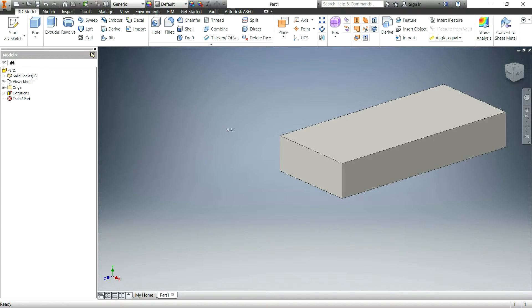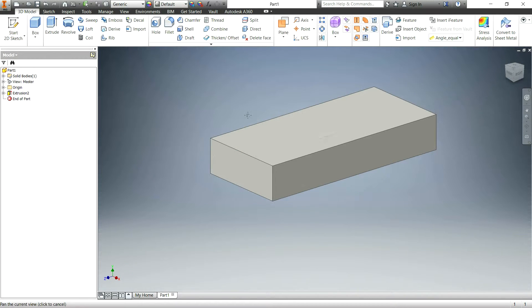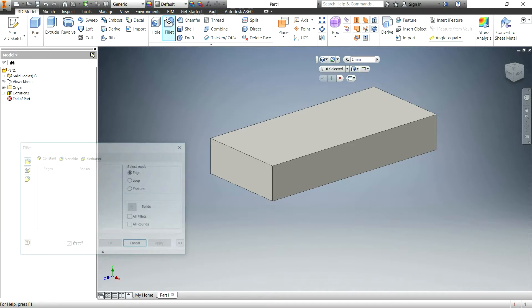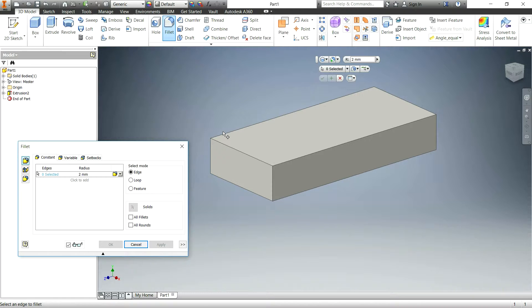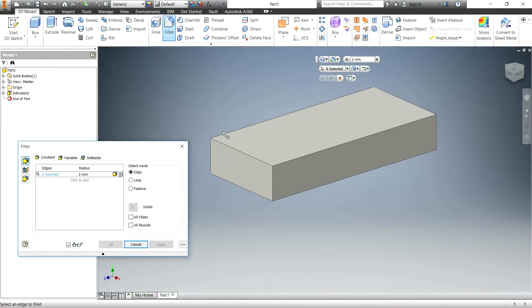So the first fillet is just a constant radius fillet. Now if you don't know what a fillet is, it is essentially just rounding off an edge. That's what it is, it's a rounded edge.